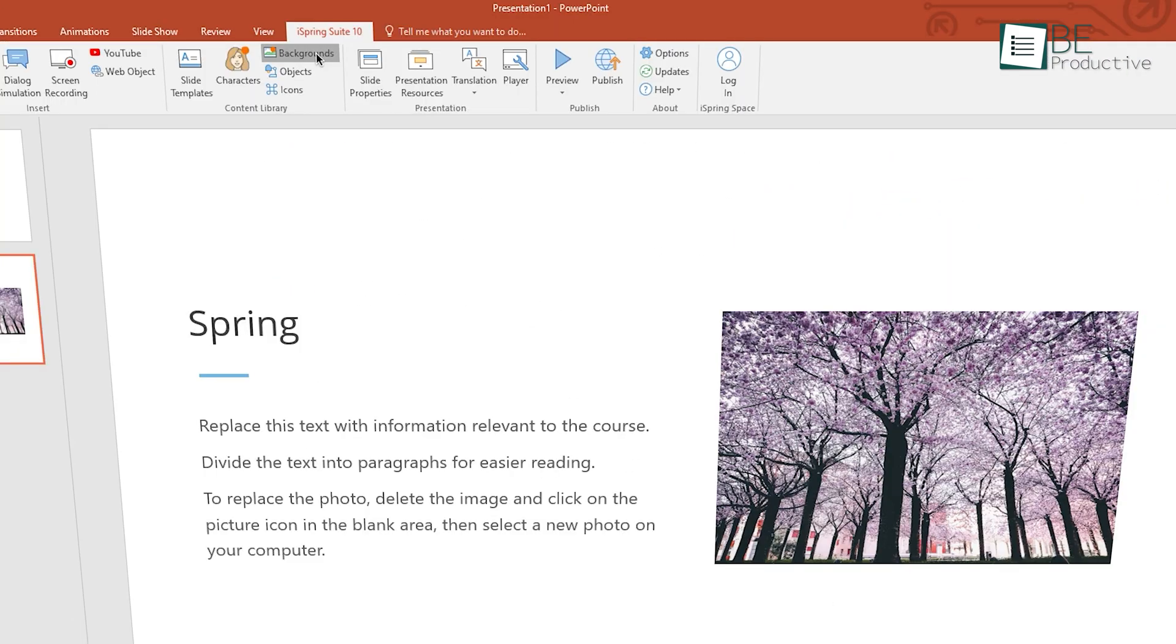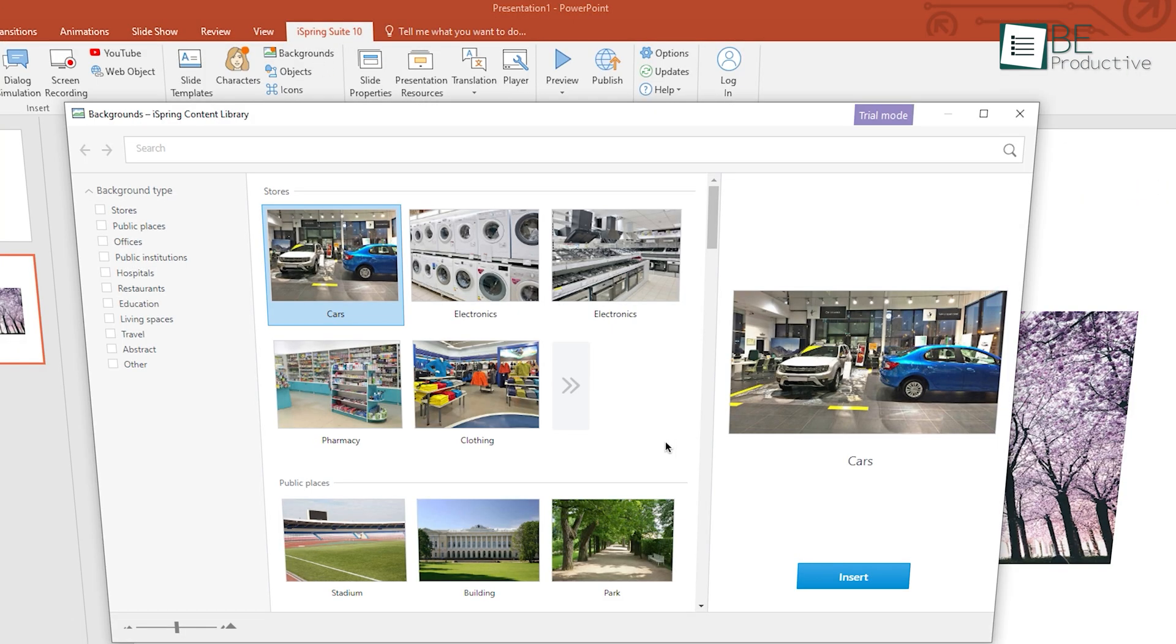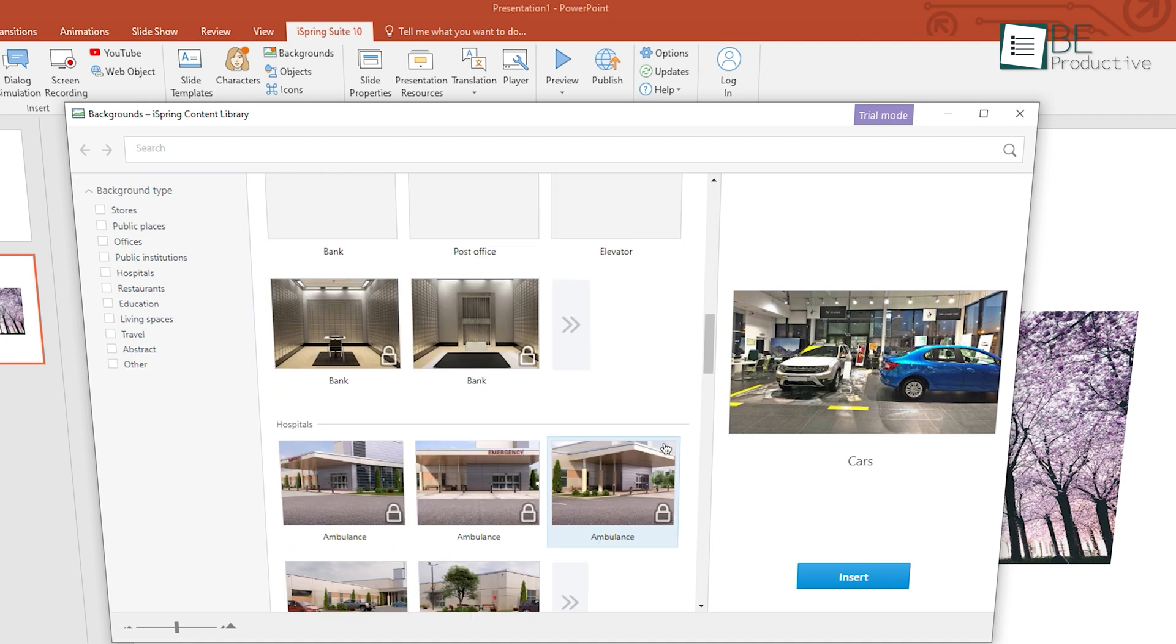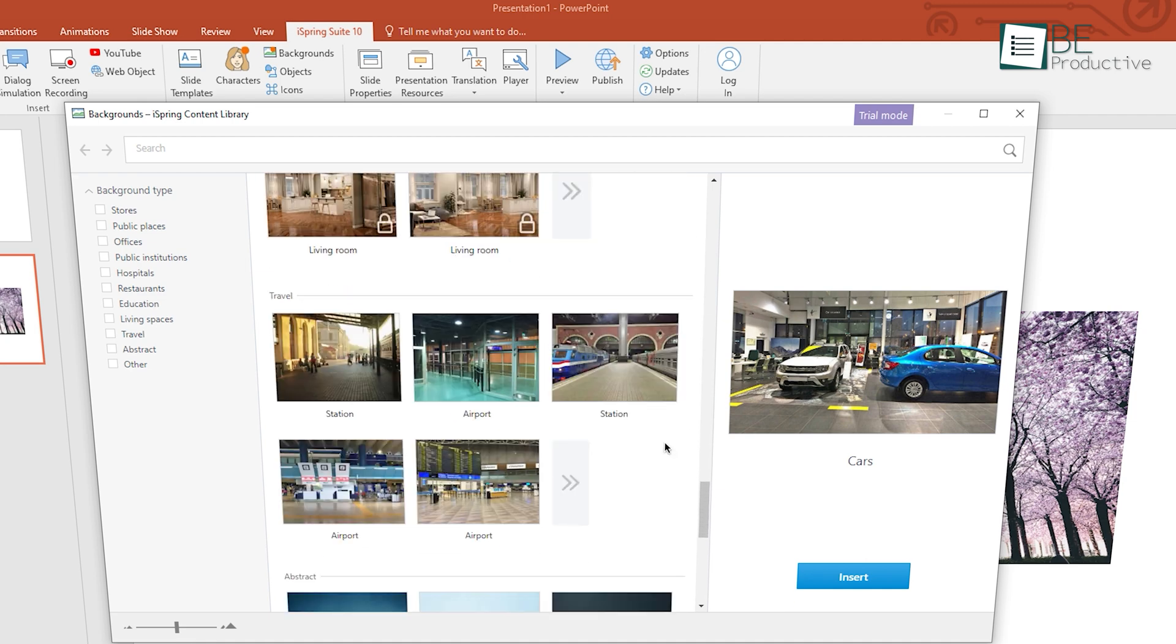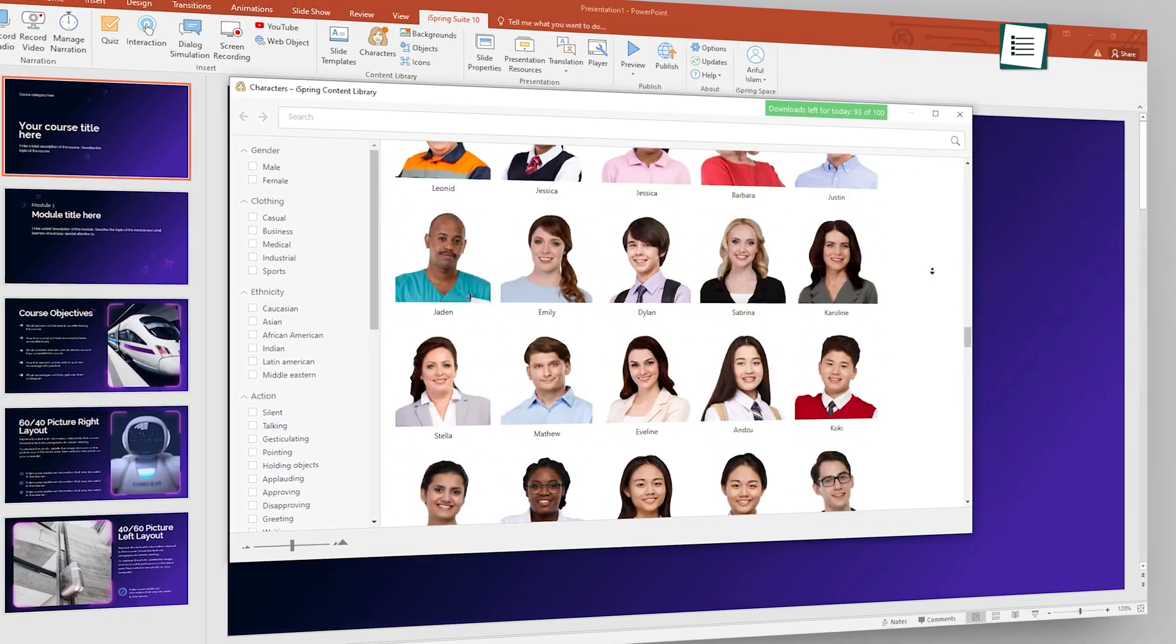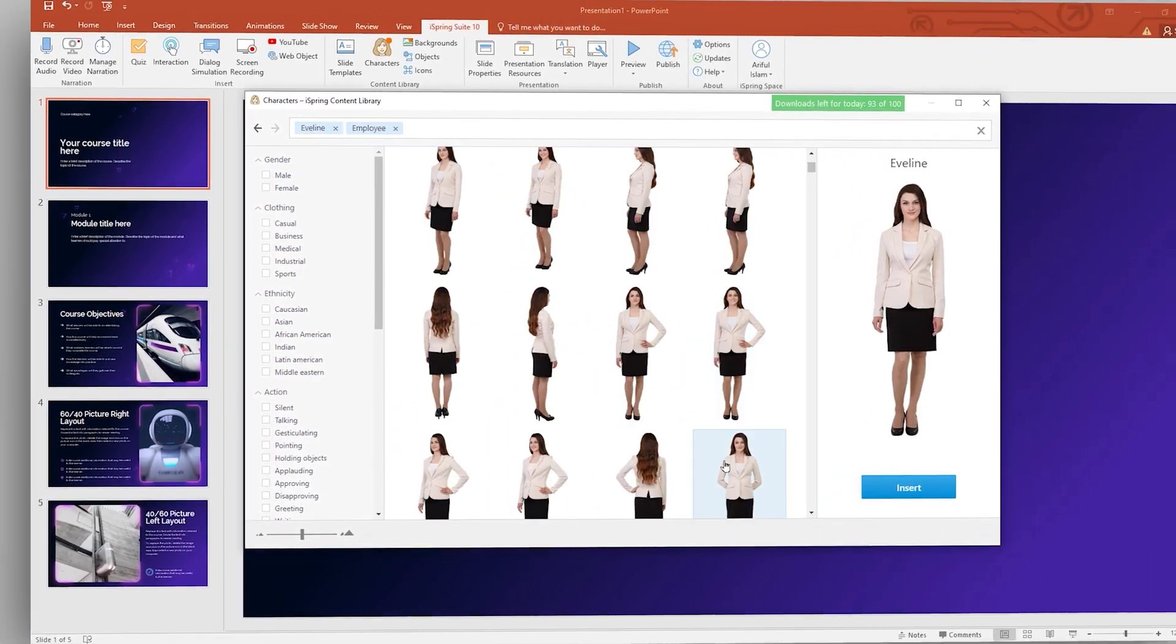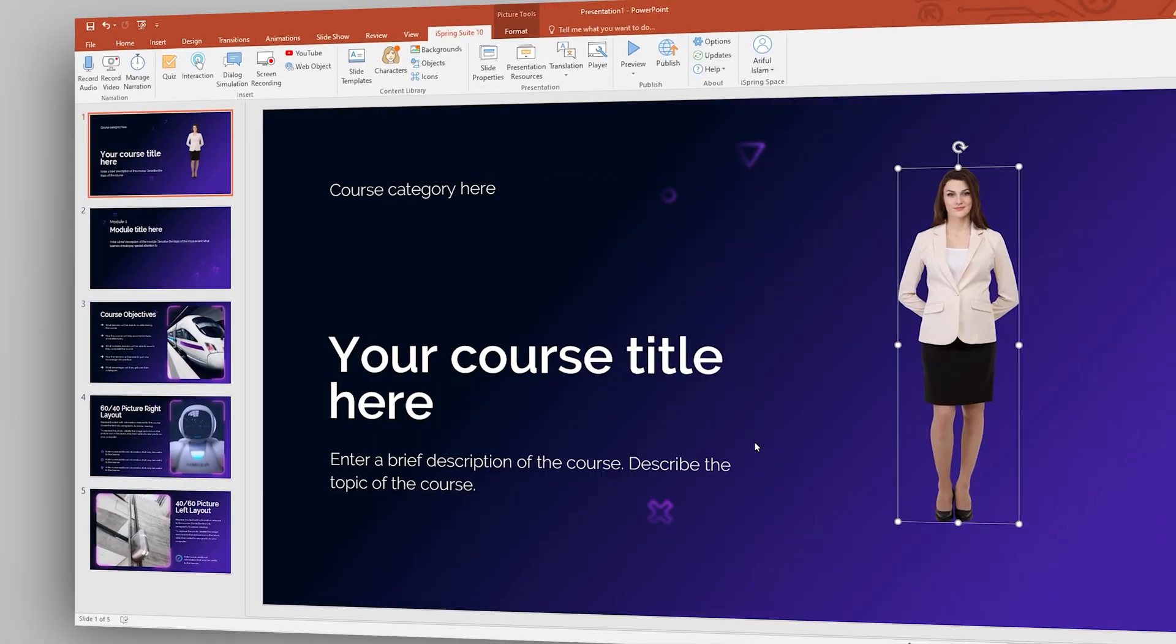Not just that, iSpring Suite's content library is so enriched that you will never face any challenges in putting enough content into your slides. It has more than 81,000 character images with a variety of poses and facial expressions to meet any learning scenarios.